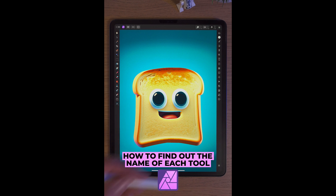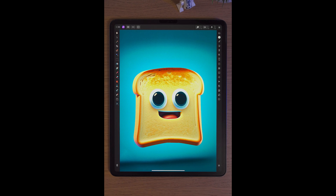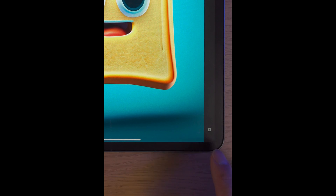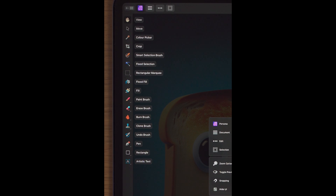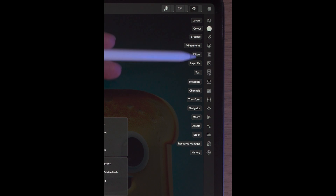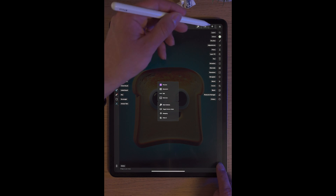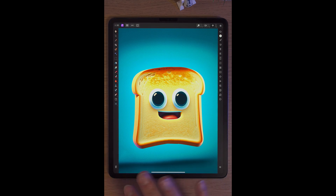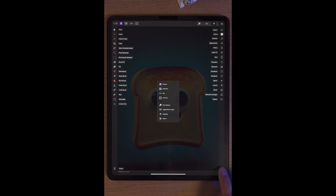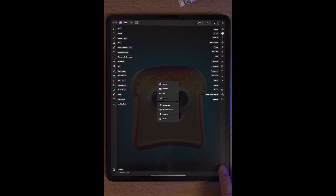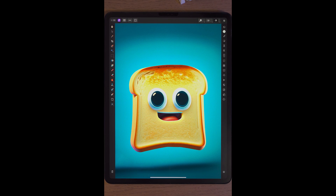If you're new to Affinity Photo 2 on the iPad or coming from a Photoshop background, sometimes it's hard to know what all the tools do. That's where this button in the bottom right-hand corner comes in really handy — it's a button with a question mark on it. If you simply tap and hold it, it will show you the names of all the tools on the left-hand side. In Affinity Photo, all the tools on the right-hand side are called studios, and it'll show you all the names of those too. The information in the middle is for the top toolbar. Simply let go of the button and everything's removed — tap and hold to bring it back. That's a handy button in Affinity Photo 2 on the iPad.